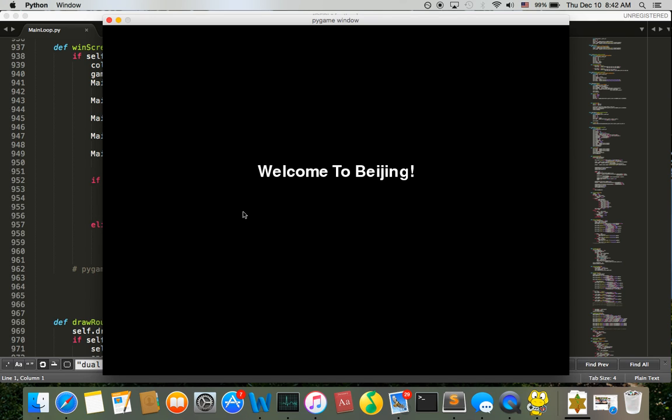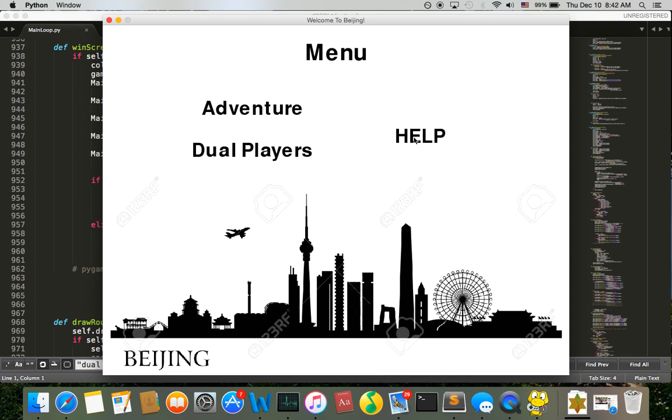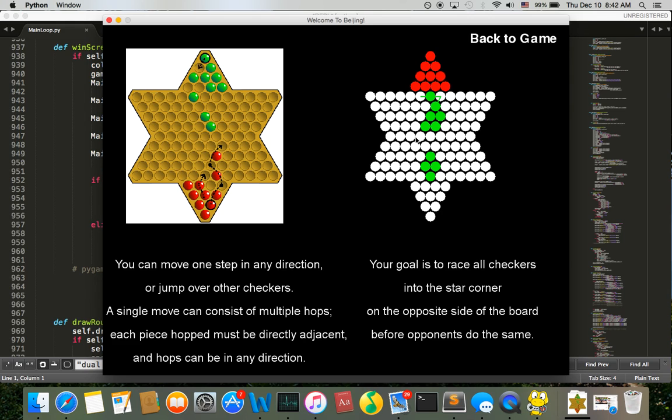So you're going to Beijing for a Chinese checker competition and if you've never played it before I have a help screen for you. There's a lot of variation of the game and the rules I'm using here are pretty simple. For every checker you can move it in any direction for one step or you can jump over other checkers.